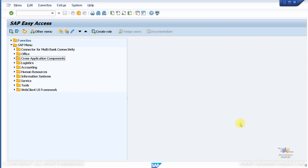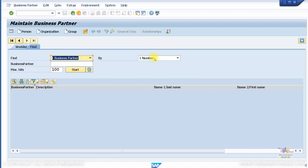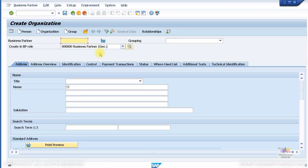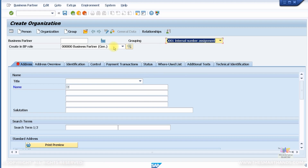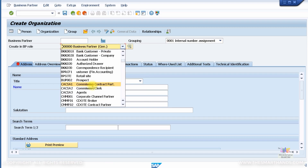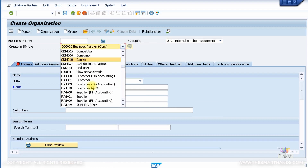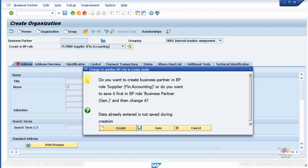Now let's look at creating a vendor and proceed with the vendor posting. I'm going to the BP transaction, clicking on Organization, and selecting the grouping for internal number assignment. For vendor I'll choose FLVN 000 — Supplier Financial Accounting.